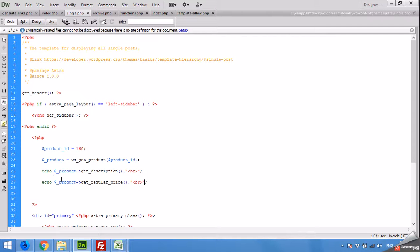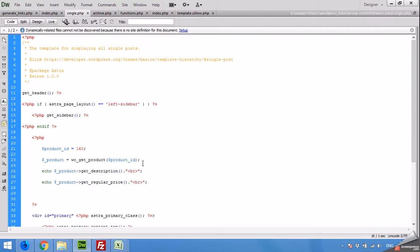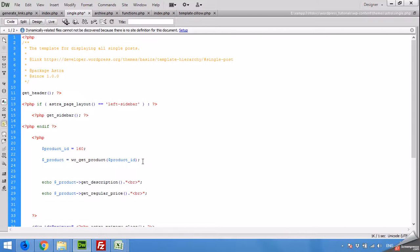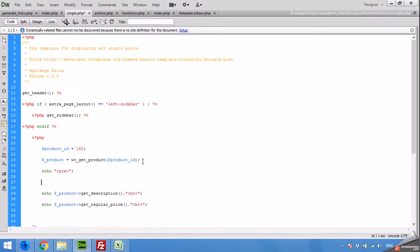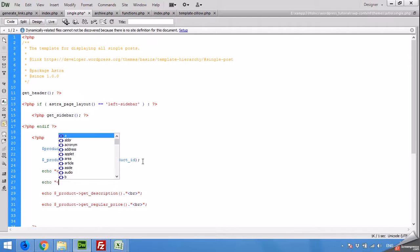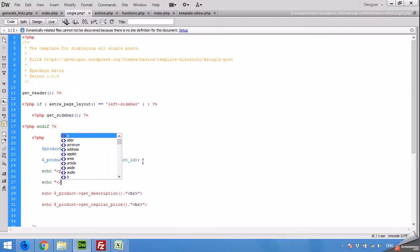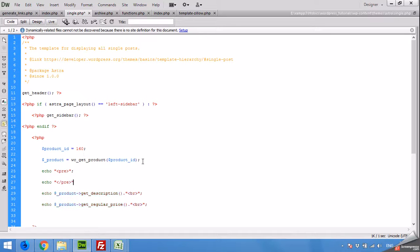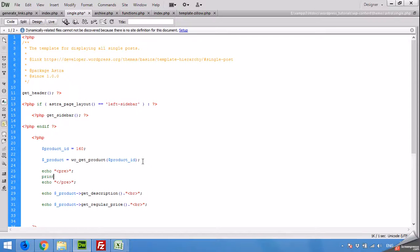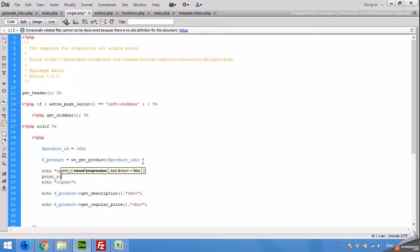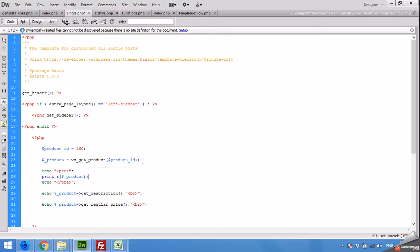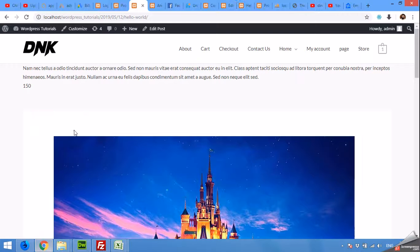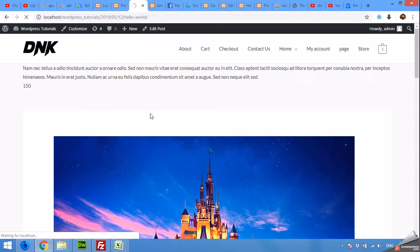If you want to know all the details you can get from this variable, you can just print this array, this object array. Let's see what we have in this. Print_r, assign this for product and let's see.